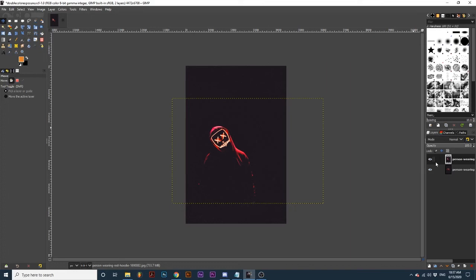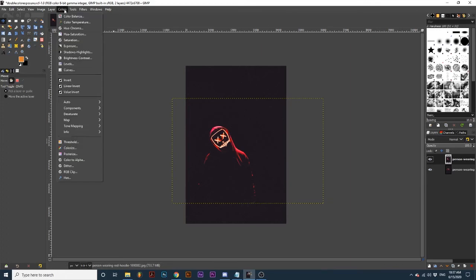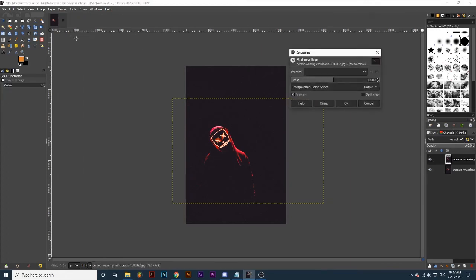To do this, select one photo layer, I will select the top one, and go up to Colors, Saturation, and turn this slider bar all the way down. Then click OK.